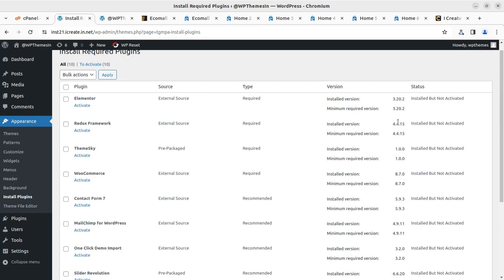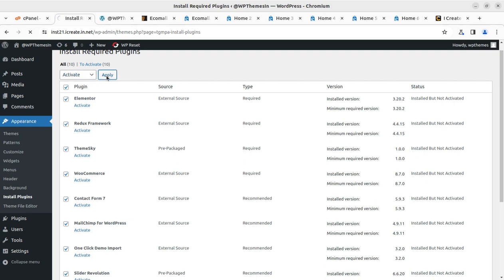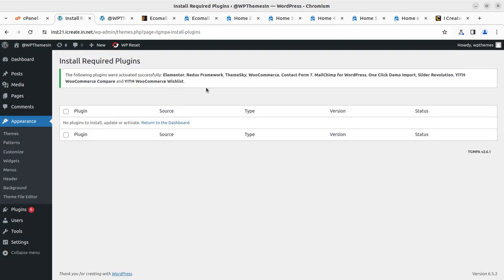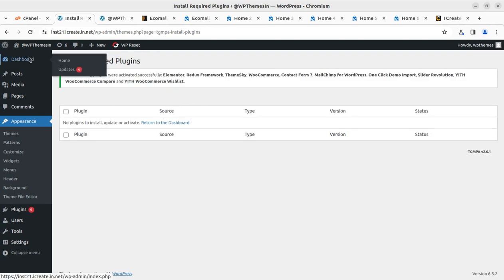This time we have to activate all the installed plugins. All plugins have been installed successfully in the versions indicated by the theme developers — all updated plugins are here. Selecting all again, this time I'll select Activate and click Apply to activate all the installed plugins. So, what we have done so far: we have installed the theme, installed all the listed plugins, and now we are activating all the plugins.